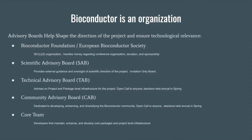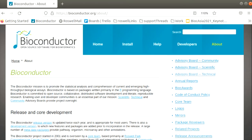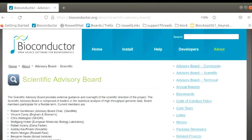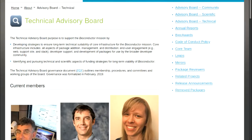But Bioconductor is more than just a package repository system. It really is a well-developed organization, and there are many people involved with shaping the direction of the project. Currently, there are three main advisory boards: the scientific, technical, and community boards. The scientific advisory board is an invitation-only board that provides external guidance and oversight on the scientific direction of the projects. The technical and community advisory boards, however, have open public elections every spring for inclusion on the board.